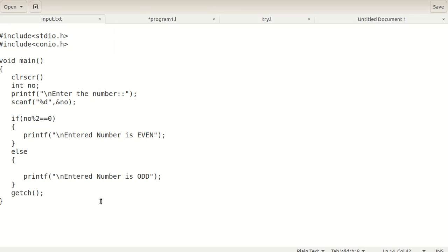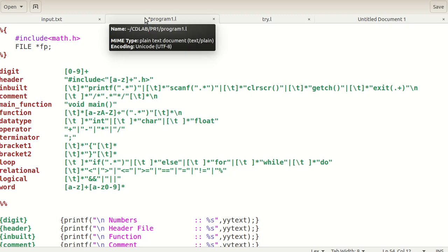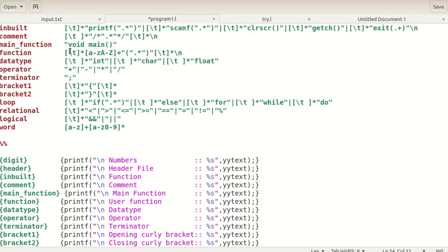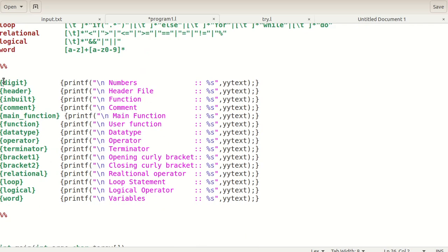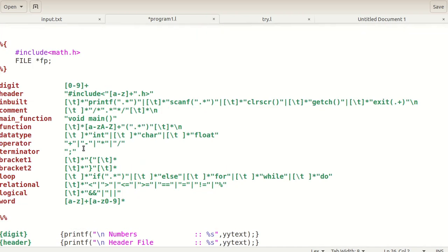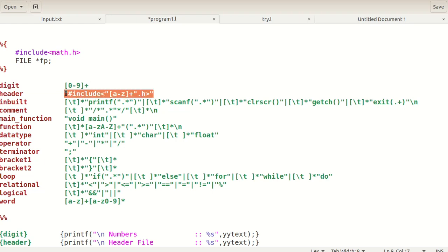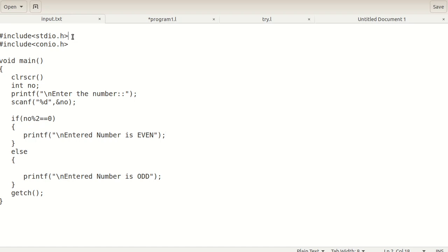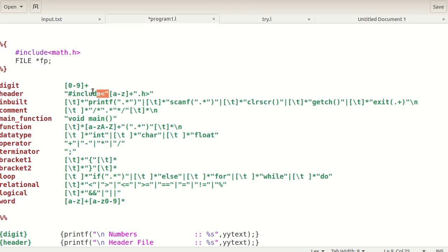Now let's start with a more complete program. We take a simple C program as input and use a lex program to detect every token in it. I already have a program called program.l. It has the same three sections — definition section, rule section, and subroutine. Let us understand the definition section. You already know about the basic structure; now let's look at how the header file definition is written.